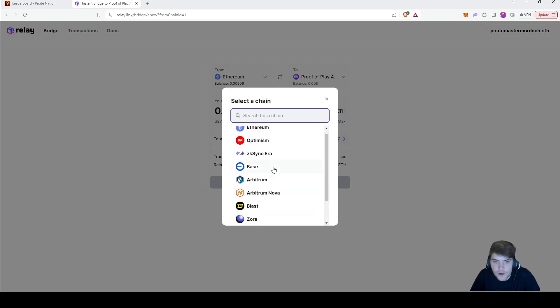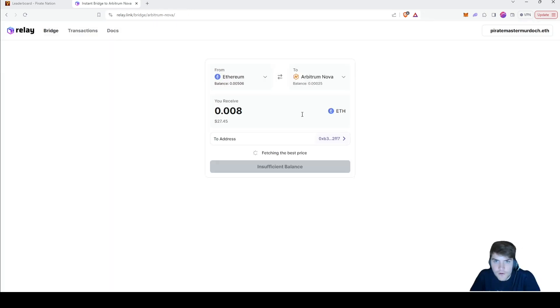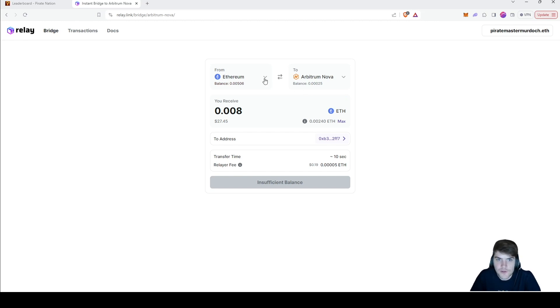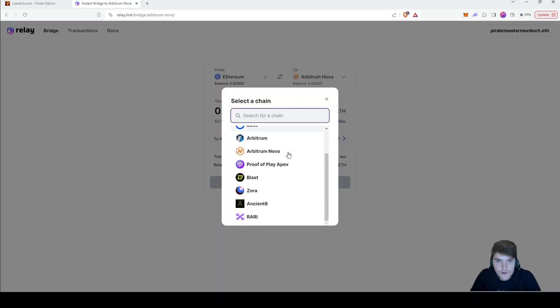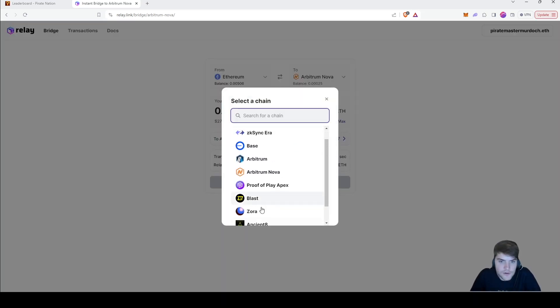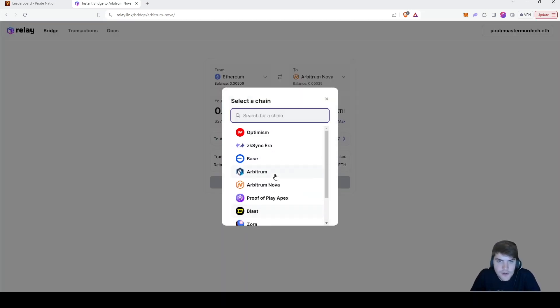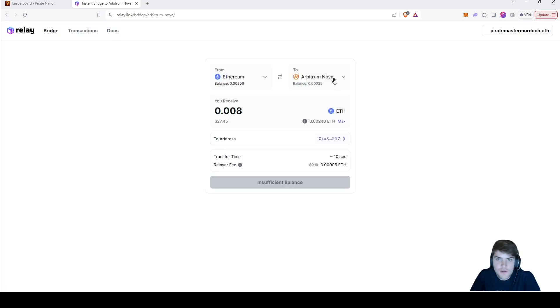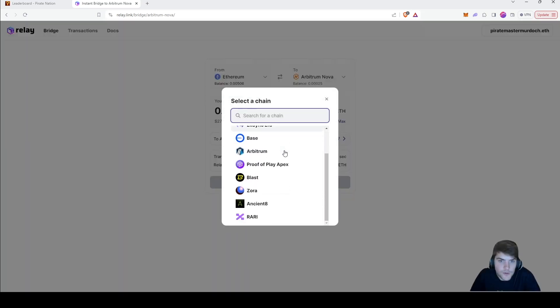You can even choose like Ethereum and you can put it to Arbitrum Nova or Arbitrum. This bridge is really fast for all of them. You can see here there's a bunch of different chains that the relay bridge supports.